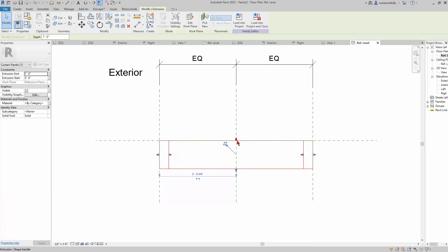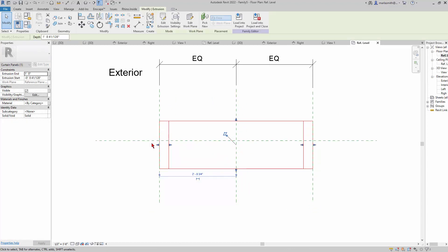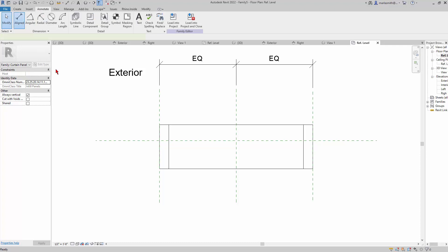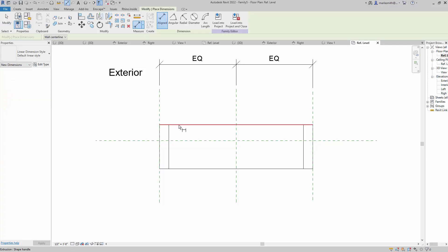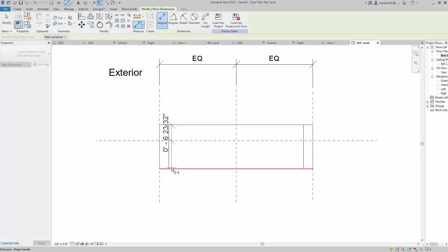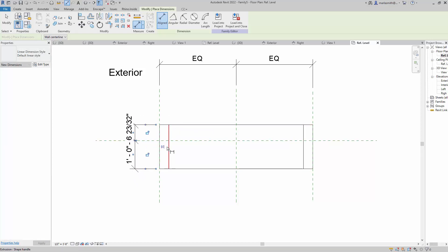I want it to kind of grow from the center of the curtain wall, so I'm just picking it and pulling it out. Then I'm going to create an annotation that centers this around this reference plane. I'll click one, two, three, then click on nothing.